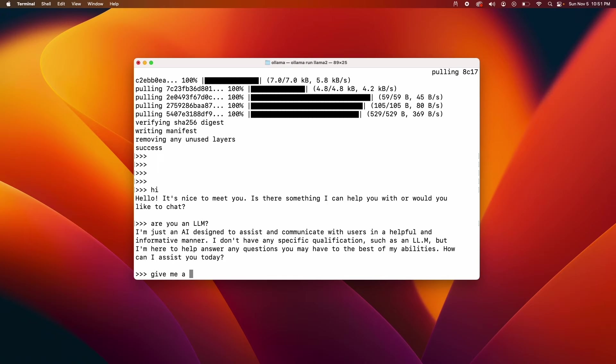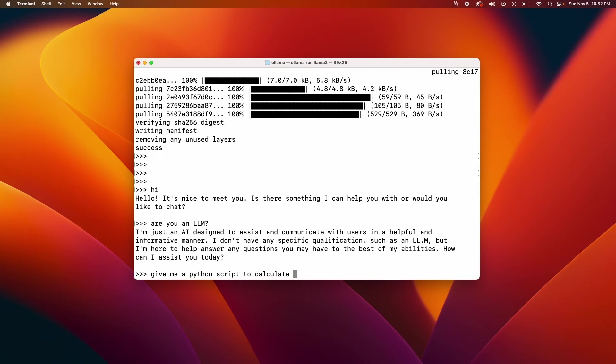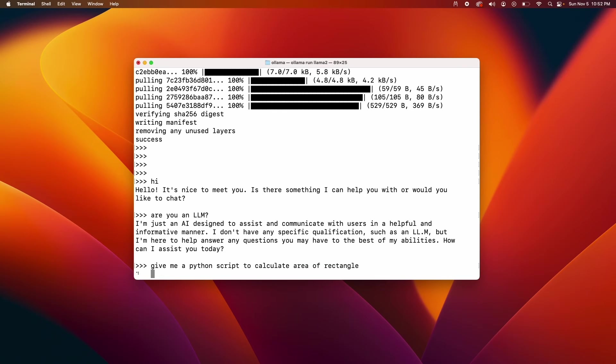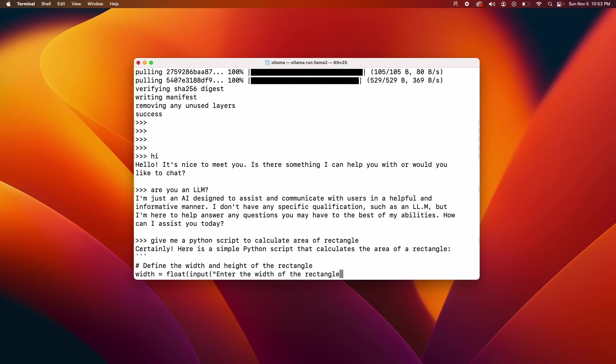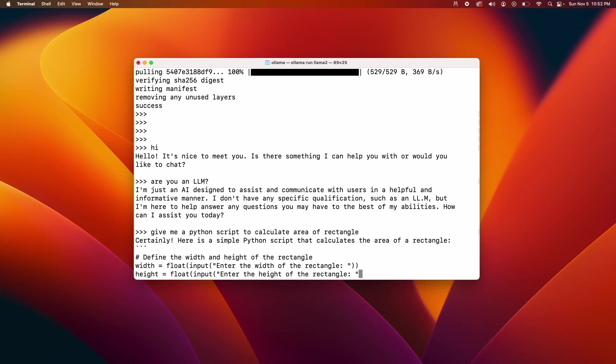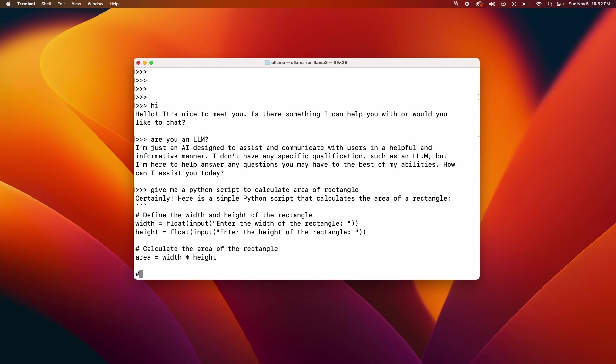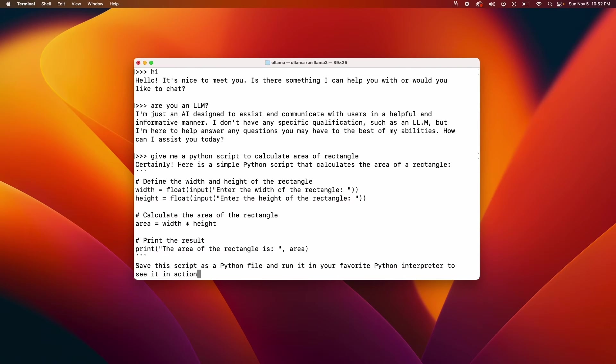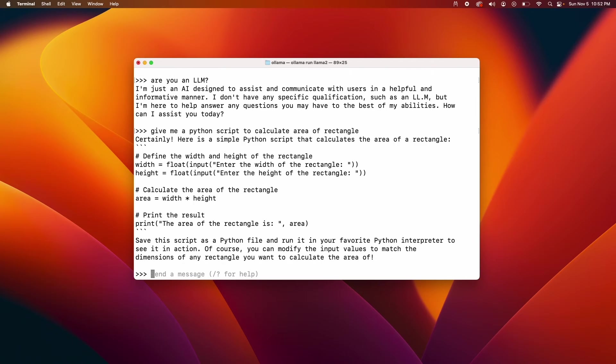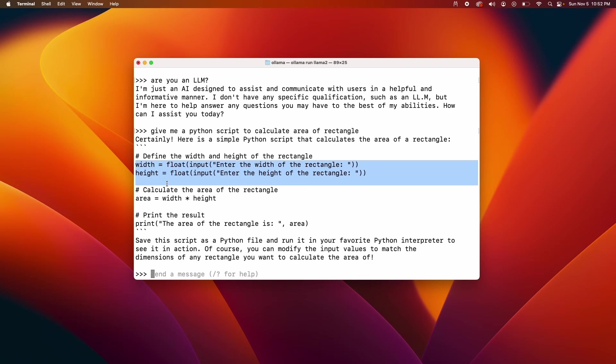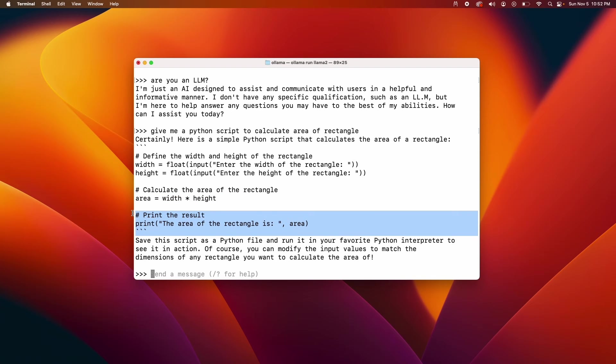Give me Python script to calculate. So let me just ask a simple Python question and see how it does. And it gave me some Python program. You take the input of width and height and then area is calculated and then it's printed out. So it looks correct.